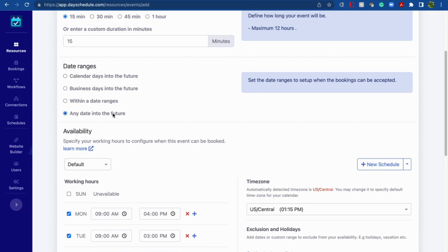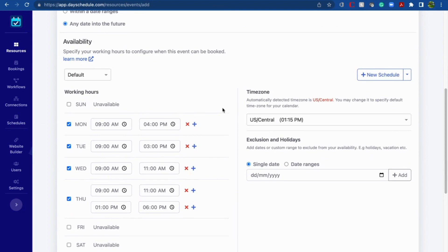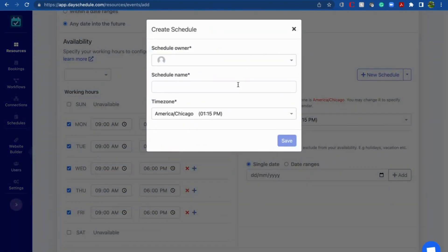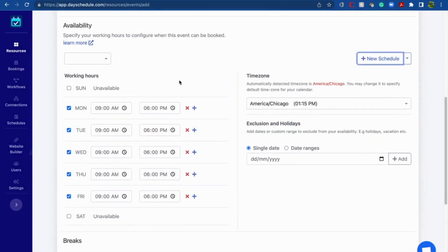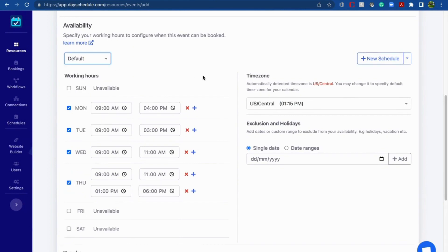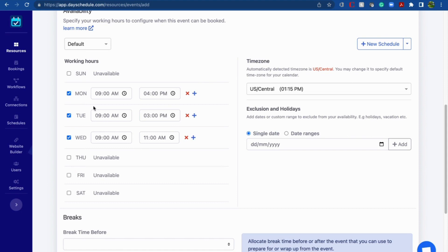I want any date into the future, so my event will be active on any future date. Next, provide the schedule. You can create a new schedule using this button — give it a schedule name, then click Save. Or you can choose an already created schedule using this drop-down. I'm selecting the default schedule. You can modify it according to the sales team's requirements — for example, if the team works only Monday, Tuesday, and Wednesday, select only those days and deselect the others.